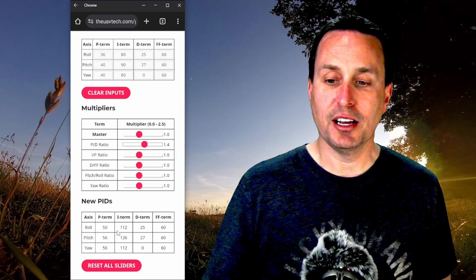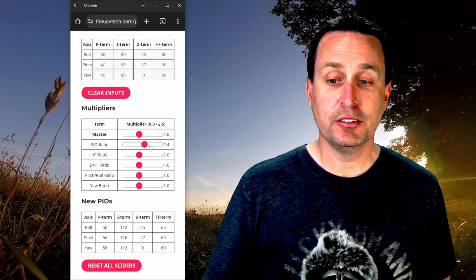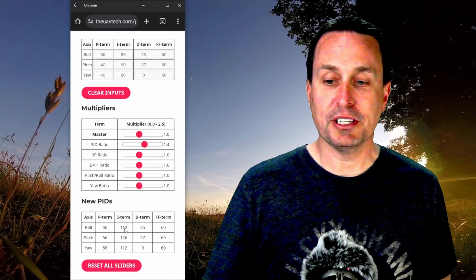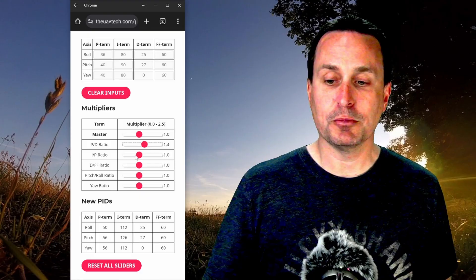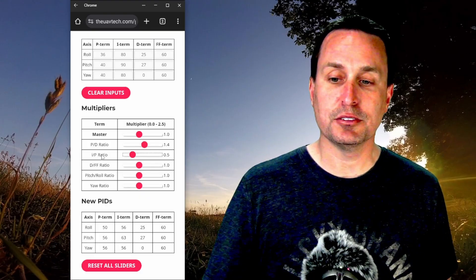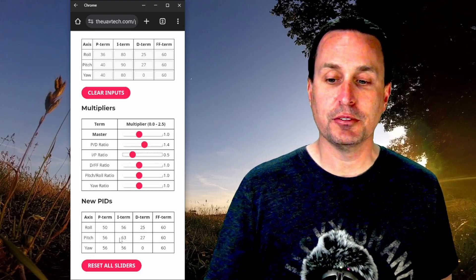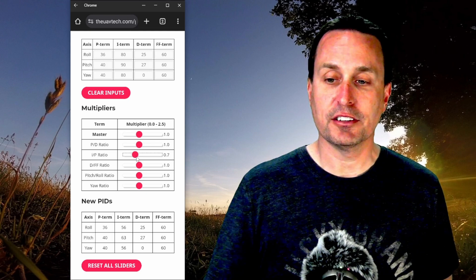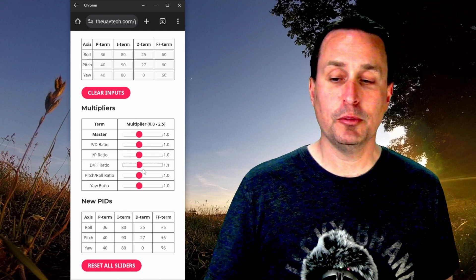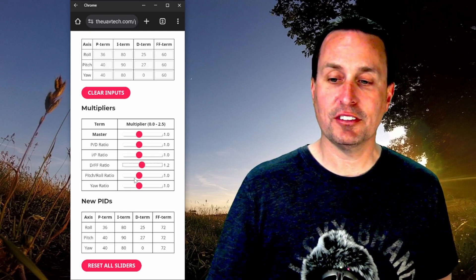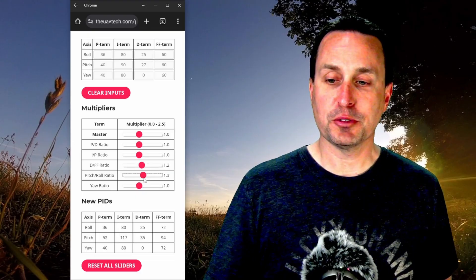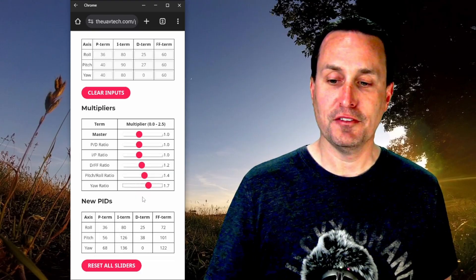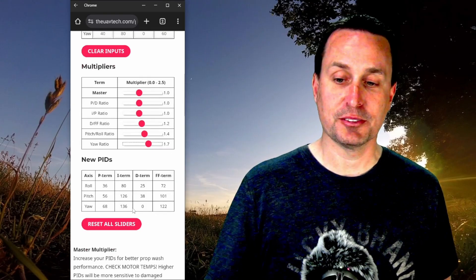You can change your P to D ratio. So that's going to move up your P and I gains together. Obviously, if you then want to slide your I gains down to change your P to I ratio, the ratio between these two terms, that's what this slider here is for. Feed forward is gonna help with your stick response. If you're using iNav, obviously the other two don't have that. Then you got your pitch and your yaw factors here as well to make them adjustments.